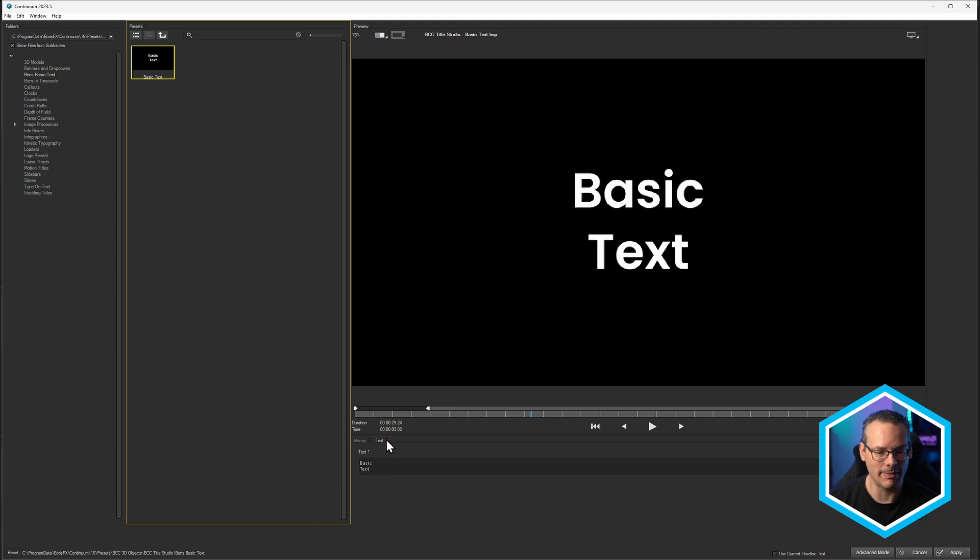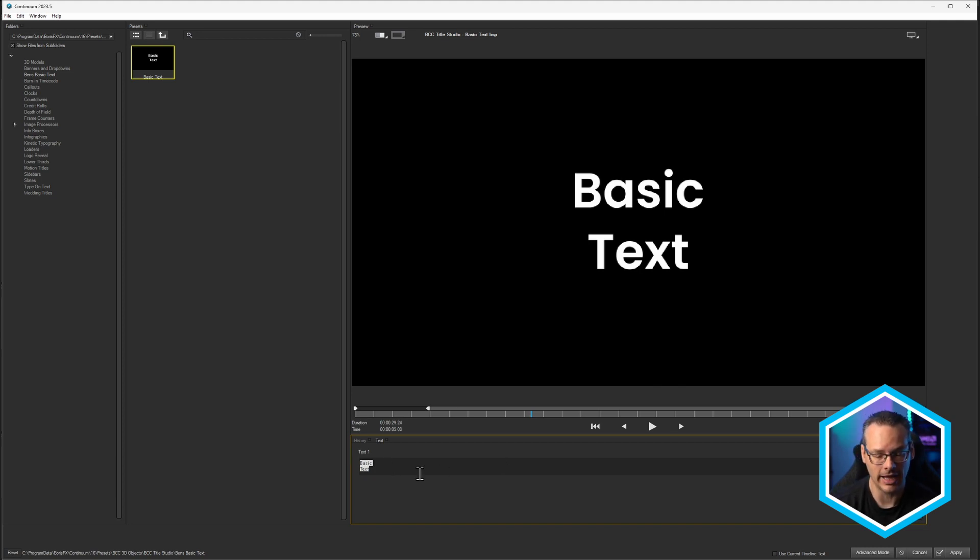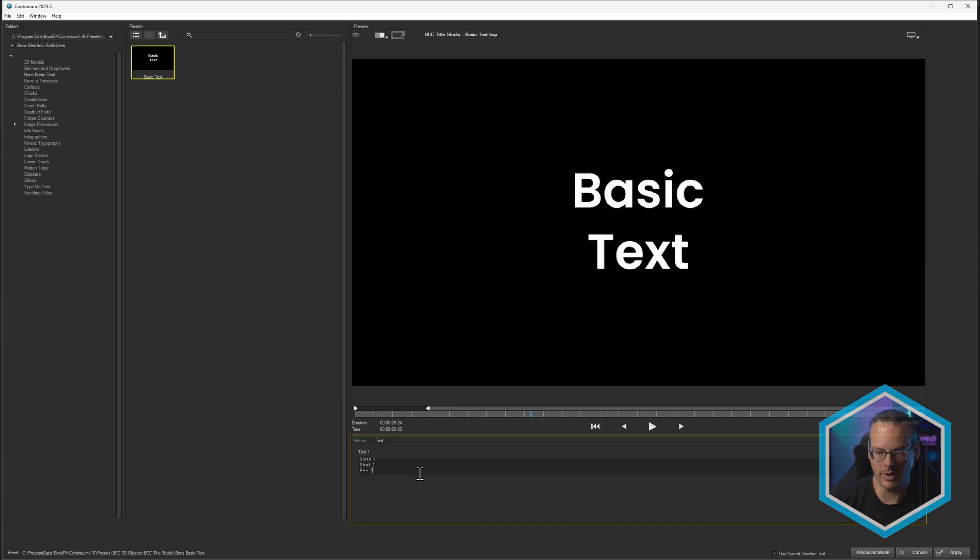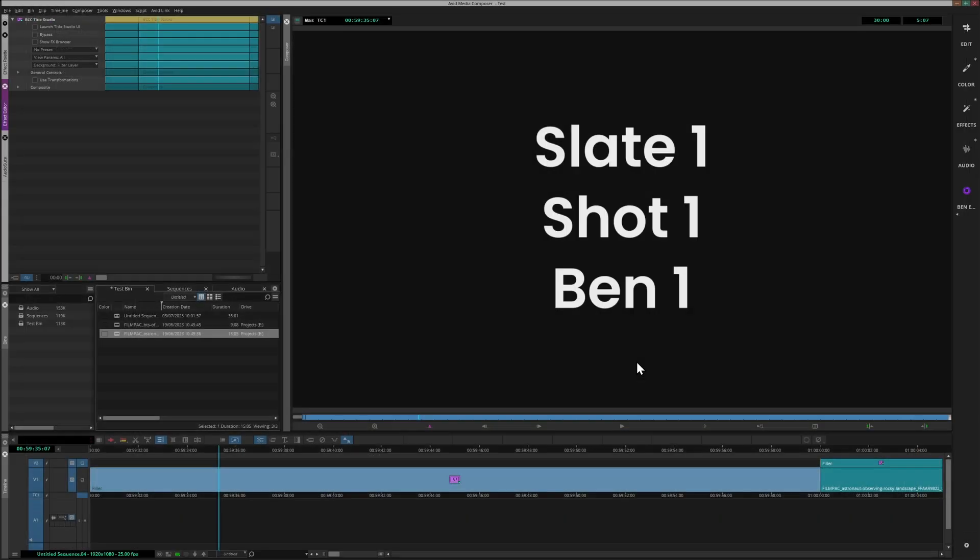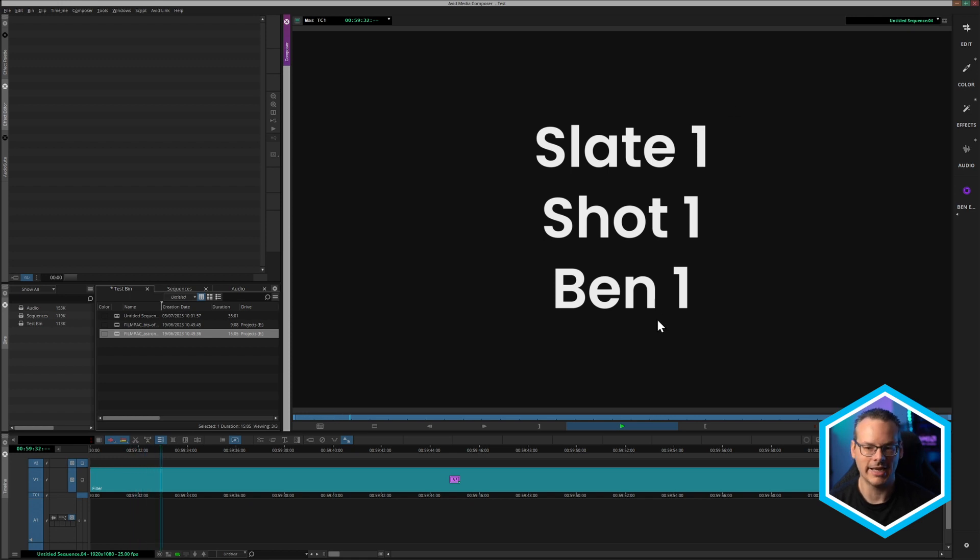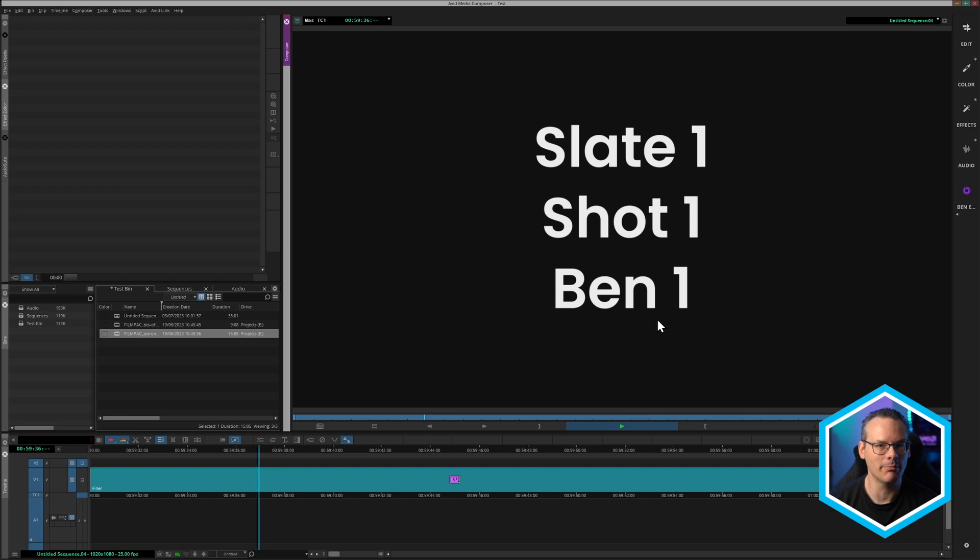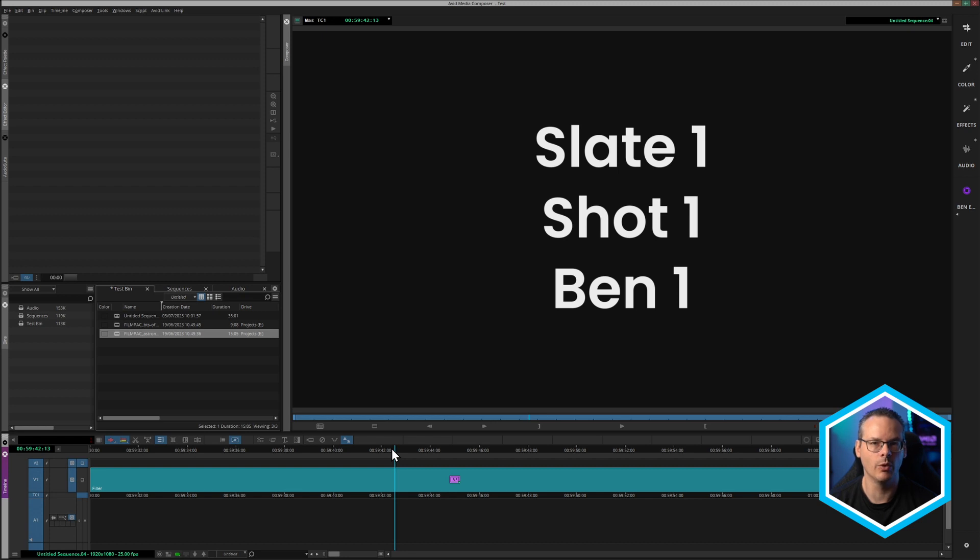And the great thing about using it from the effects browser is that I don't have to go into any other interface. I can just come into the text one here and I can do a slate one, shot one, Ben one. Let's insert text there, hit apply. And I now have my text laid out exactly how I want it to. And you can easily create templates up for your own particular productions, and then work with them like that. And this really is the easiest way to be creating 2D text with Title Studio and Avid Media Composer.